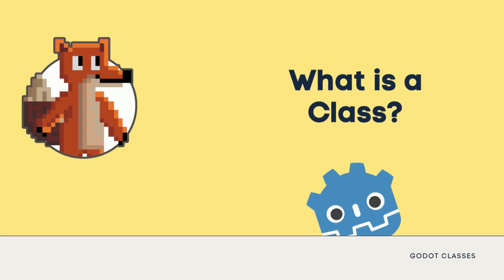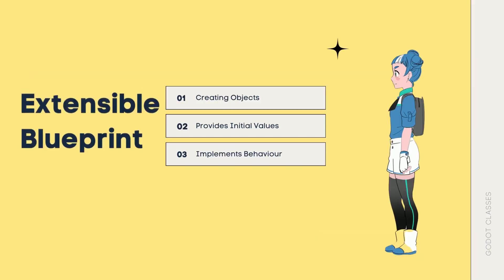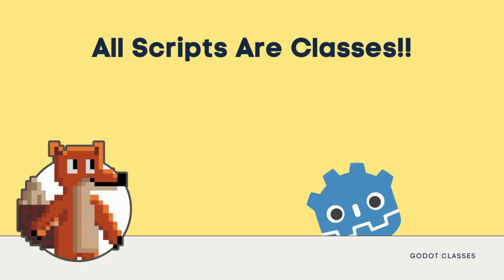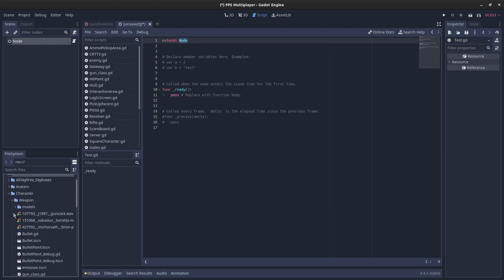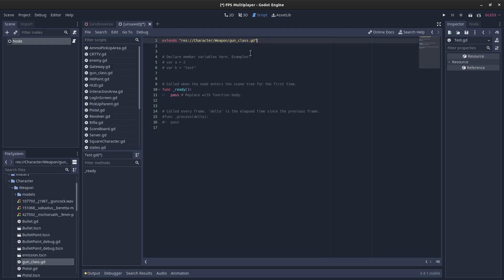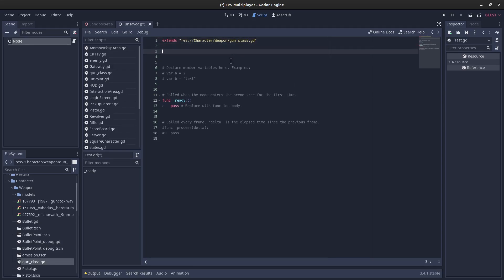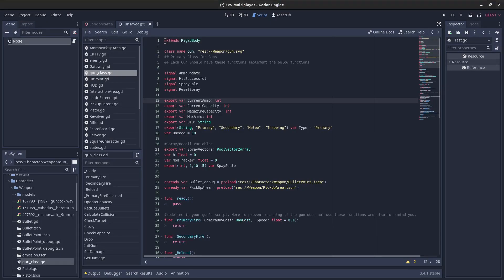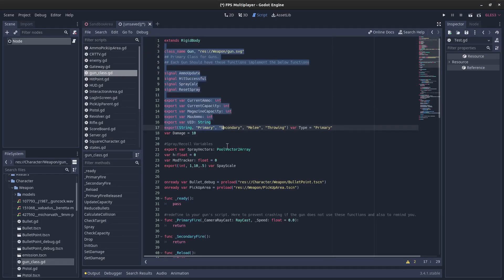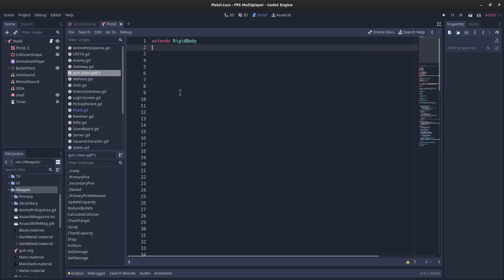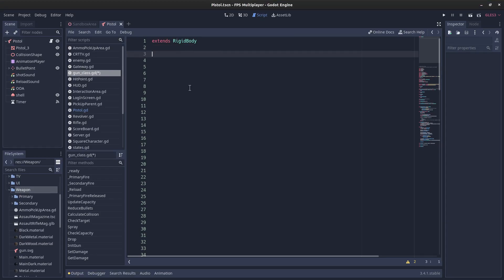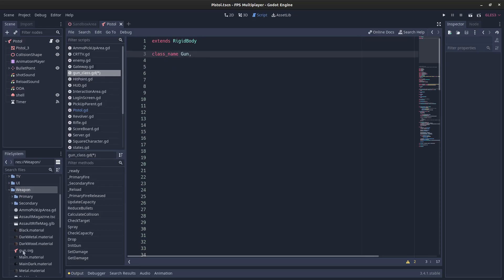What is a class? A class is an extensible blueprint for creating objects, providing initial values for state and implementations of behavior. In Godot, it's really easy to create your own class. By default, all scripts that you create in Godot are themselves classes. So all you need to do is replace the extends and write the relative path to the script. Or the other thing you can do is, right after the inheritance, you can define the class name and even an icon. That will allow your class to be visible in the editor.